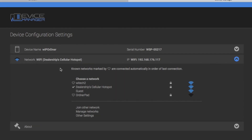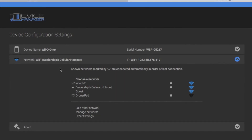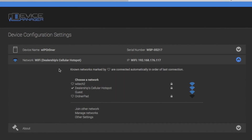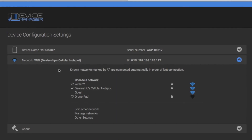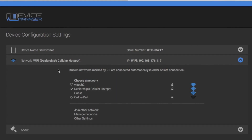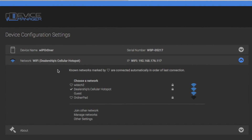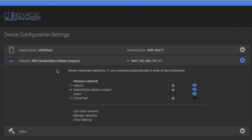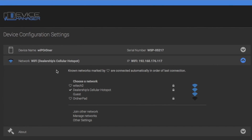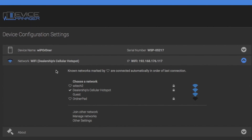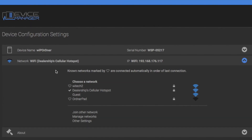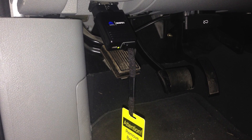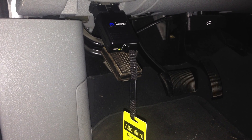How do I add networks to the VCI device's Automatic Network Selection list? It's easy — just connect to the Wi-Fi network and it is automatically added to the Automatic Network Switching list. Just follow these steps to connect to a Wi-Fi network.